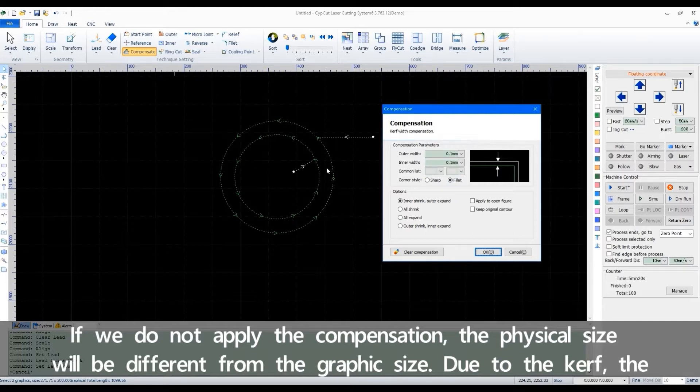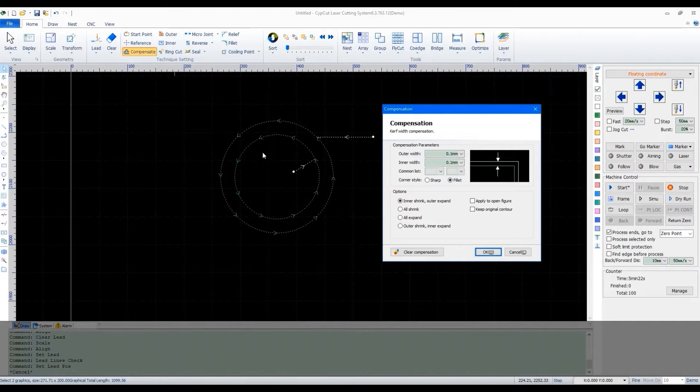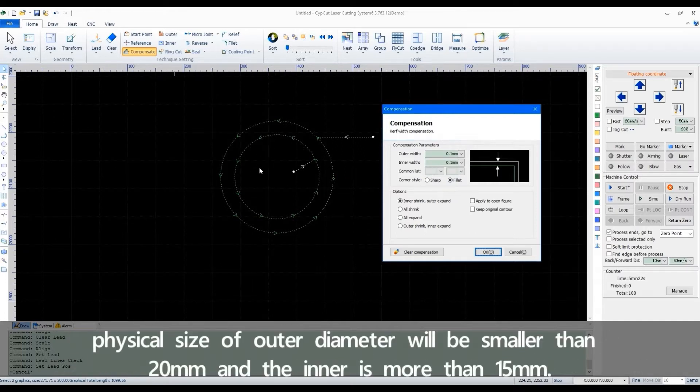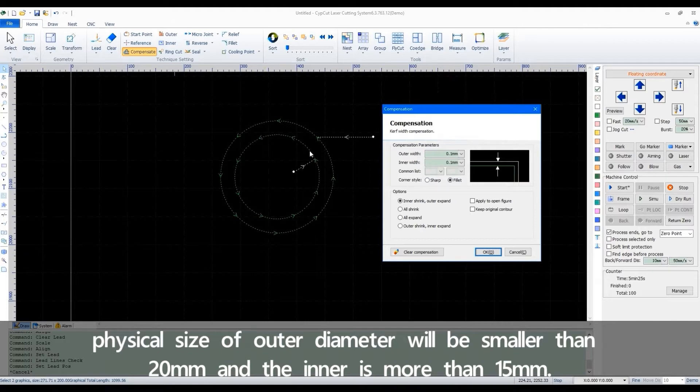Due to the kerf, the physical size of outer diameter will be smaller than 20mm, and the inner is more than 15mm.